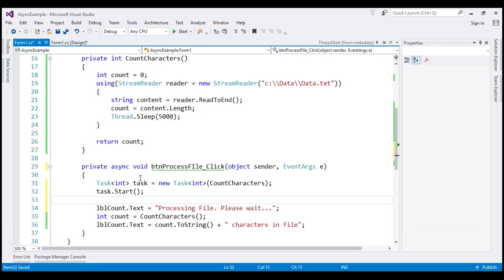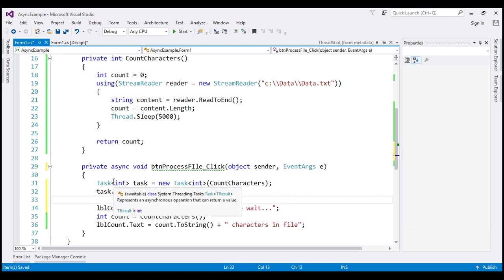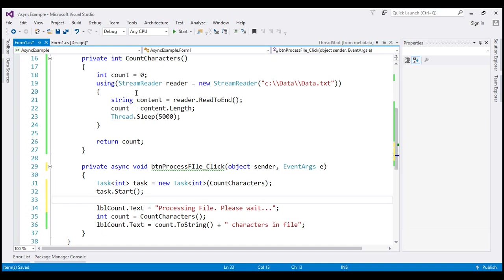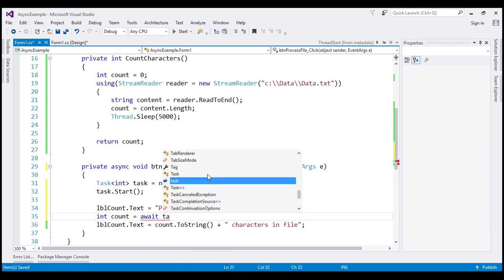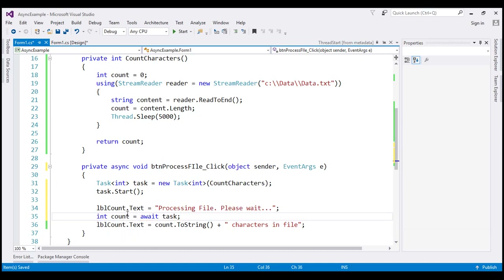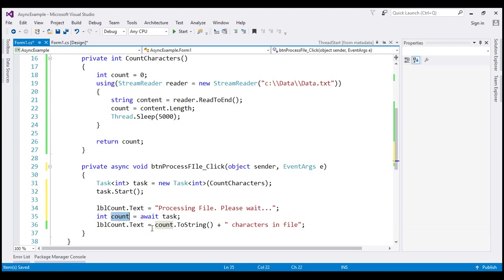While the task is busy executing the CountCharacters function, the UI is free and the user can interact with the form — it will no longer be blocking. We have our task executing the long-running job. Then we need to wait for the task to complete, so we use the await keyword: await task. At this point the application waits for the task to finish processing CountCharacters, and then we will have the number of characters which the UI displays in the label.